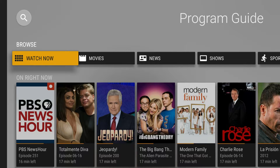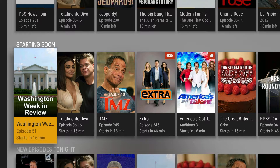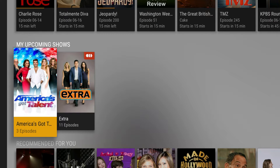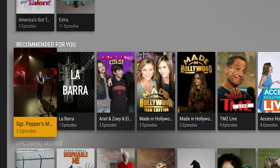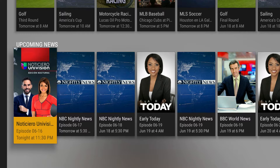You can also browse for things to watch under the Watch Now category. You have 'On Right Now,' which shows all the shows airing at this very second, and it also shows how much time is left in that program. Next up is 'Starting Soon,' showing all the shows starting next and in how many minutes. You'll also see new episodes of shows on tonight, shows you've personally recorded or are continuing to record, recommended shows, movies on today or upcoming days, sporting events, and upcoming news programs.